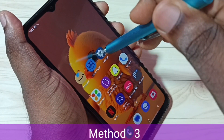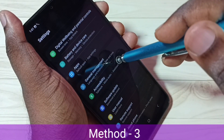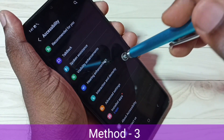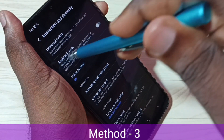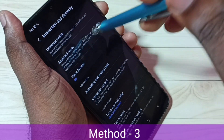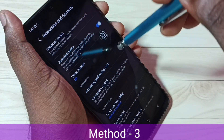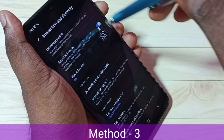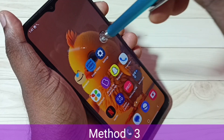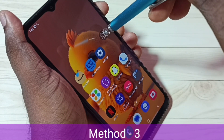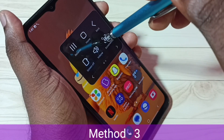Go to Settings, tap on the Settings icon, then scroll down and select 'Accessibility,' then select 'Interaction and Dexterity,' then enable 'Assistant Menu.' Tap here, then tap on 'Allow.' Now we can see the Assistant Menu. Next, I am going to take a screenshot using this Assistant Menu — tap on the Assistant Menu, then tap on the 'Screenshots' button.